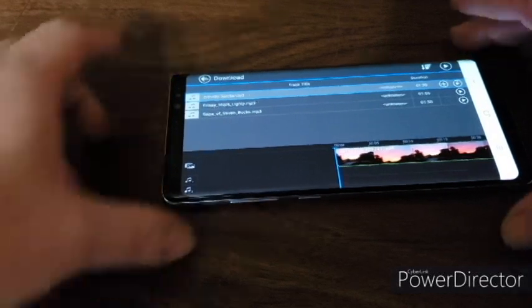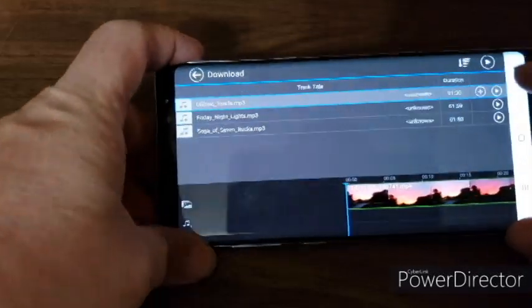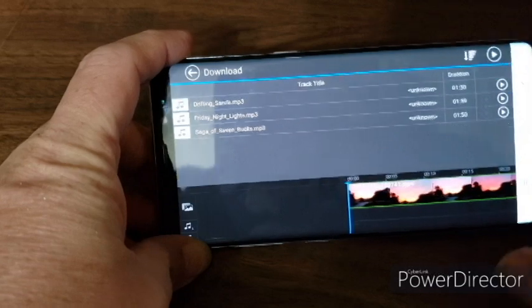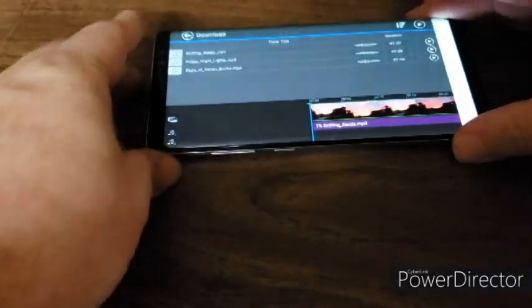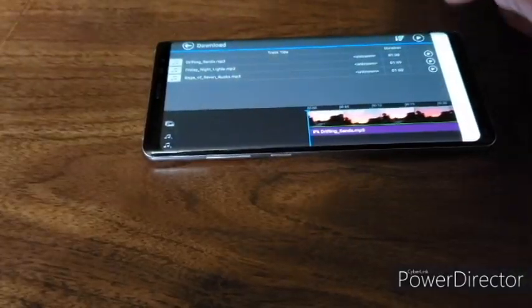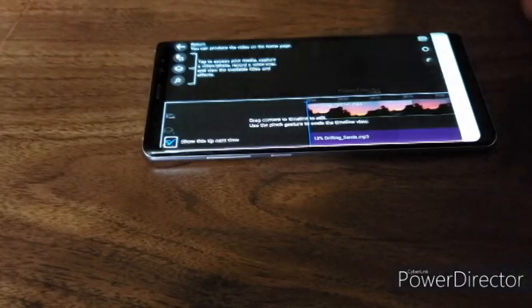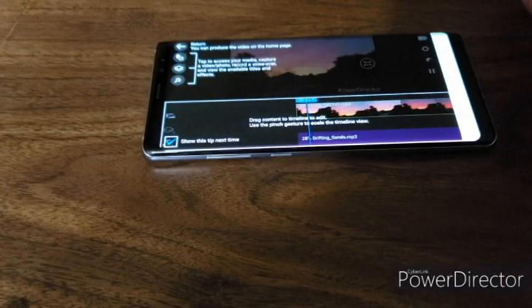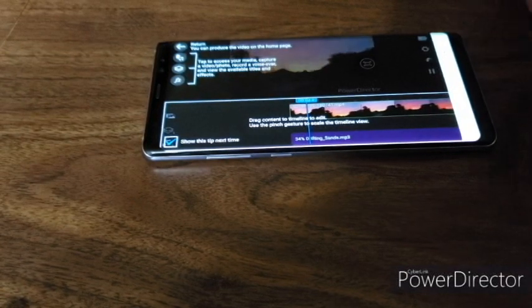And then over here there's a plus button right up here and a play button. You can either play it or you can add it. You do that, you added it to your video. And now you can play your video, you got your music.